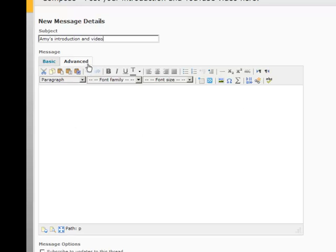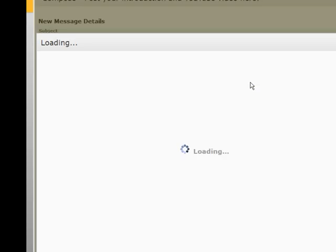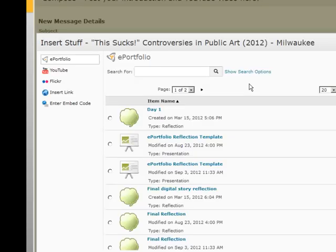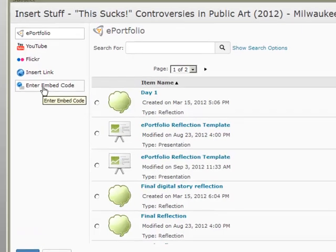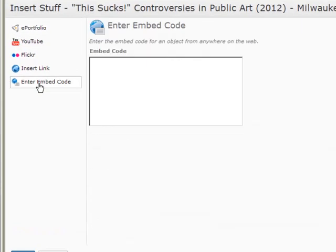If you're on the Advanced tab here in the HTML editor, you're going to see a little tab called Insert Stuff. The button looks like a Play, Pause, Stop, and Fast Forward. So if you click on Insert Stuff, on the right-hand side at the bottom, you're going to see Enter Embed Code. So if we click Enter Embed Code, you're going to see a window here.